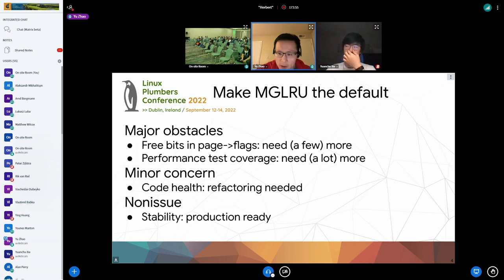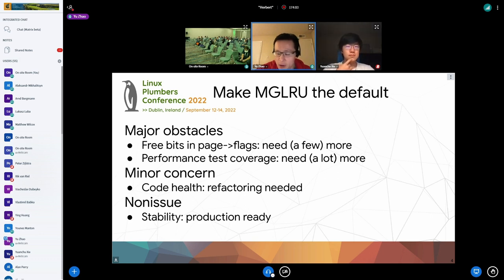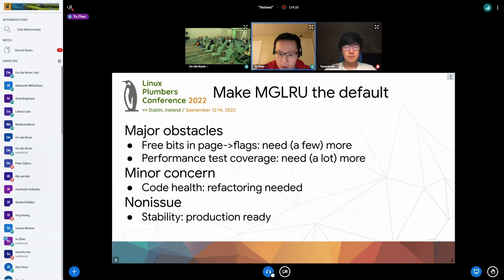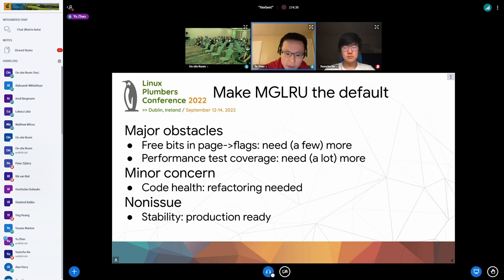We have two pointers in the linked list node in the LRU linked list node, and the lower bits are not used, so we can fit some MGLRU-related bits there. Specifically, we want to move PageActive, PageUnevictable, and PageSwapBacked into the lower bits of those pointers. Those bits are not modified when a page is on an LRU list, so it is safe to use the lower bits of the linked list node. Once this is done we can make MGLRU the default for all CPU architectures without breaking any build configurations.